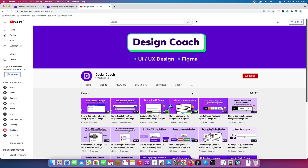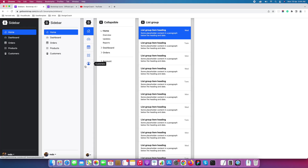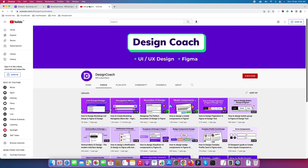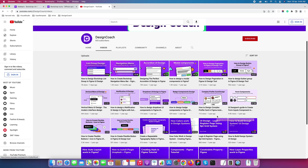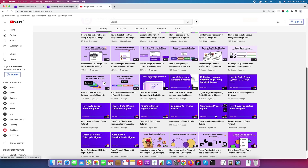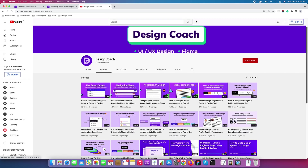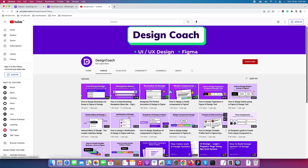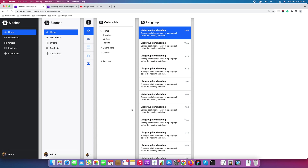Welcome to Design Coach. Today we are going to learn about sidebar menu — how to design a sidebar menu for your dashboard UI. We are going to learn about sidebar design in Figma. If you're visiting my channel for the first time, please subscribe and learn how to UI design in Figma. Let's start with the sidebar menu in Figma.